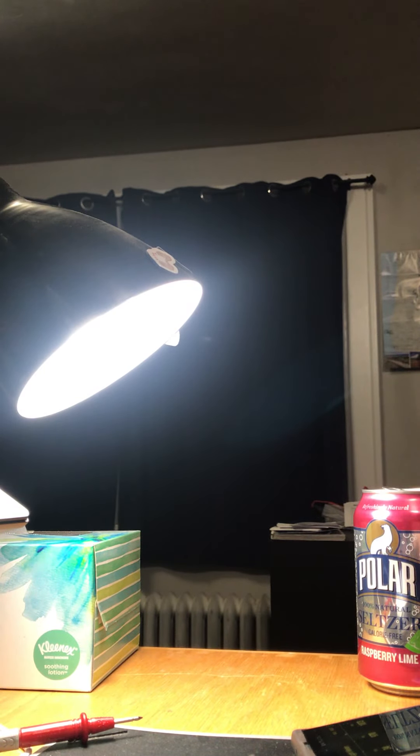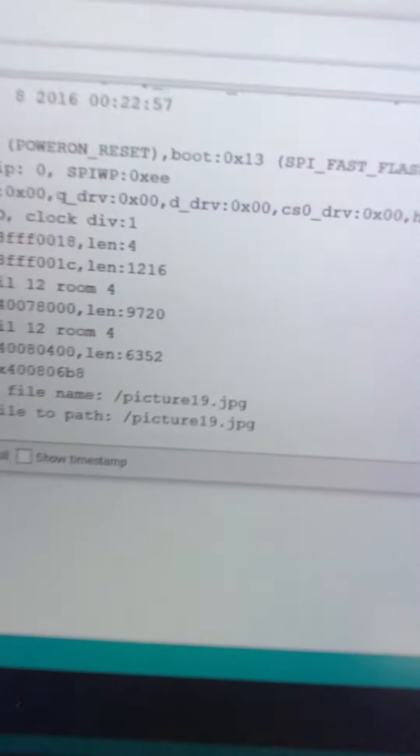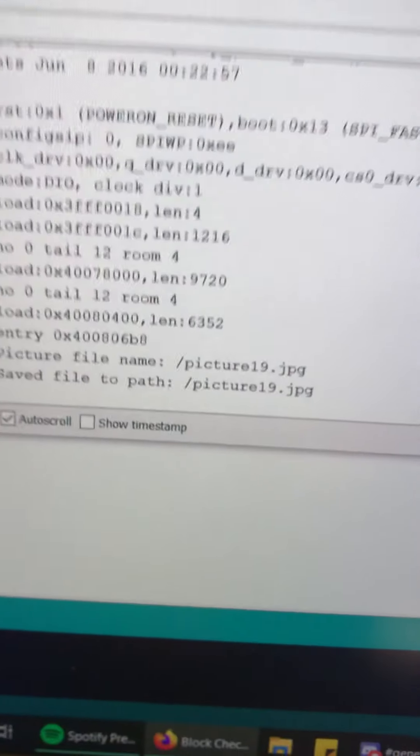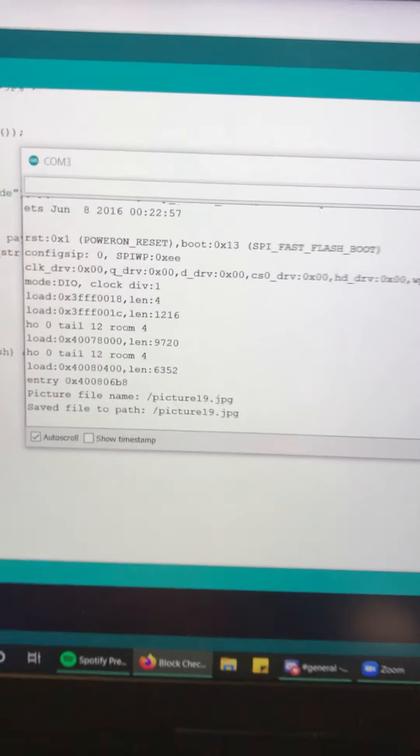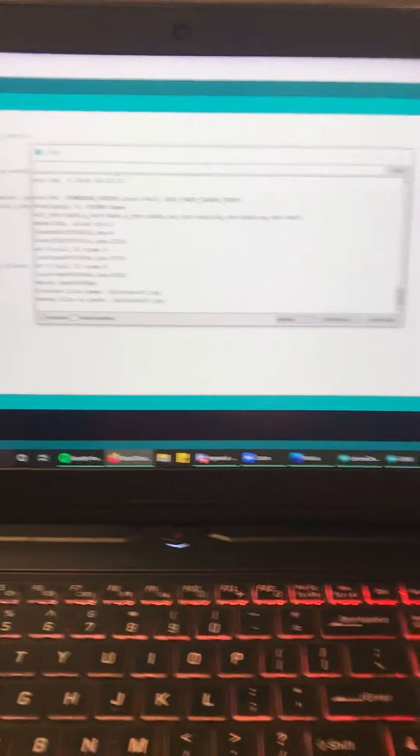So as we can see we're gonna go and take this picture. And I'll just show you here that this is image 19 so when we compare it to the thing later we're good to go.